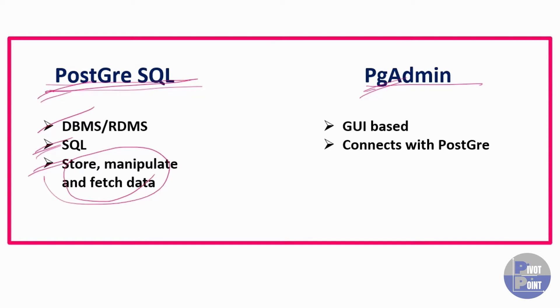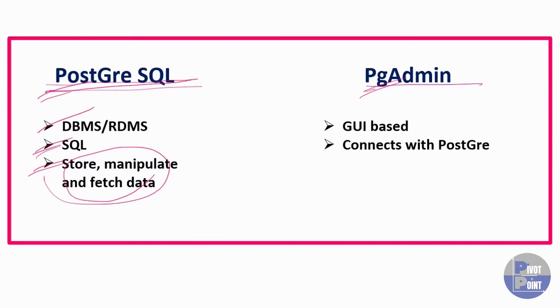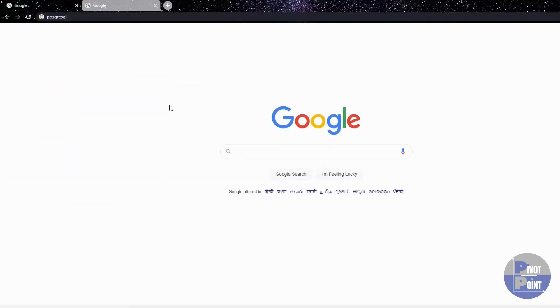Also, if you are not aware with the terminologies like DBMS or RDMS or database, then we have created a separate video within this playlist only where I have explained all these things that you need to know in order to follow on with this playlist. The link will be given somewhere below in the description box or somewhere on your screen. Let's get started with the installation of PostgreSQL.